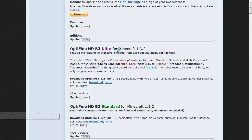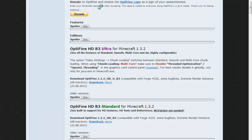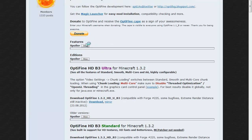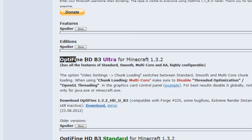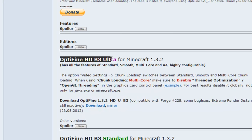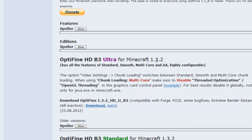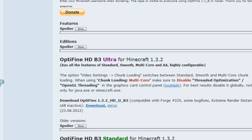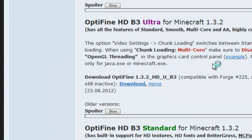The first thing you want to do is go to your internet browser and click the link in the description to the Minecraft forum topic. You will see Optifine HD B3 Ultra for Minecraft 1.3.2 and it has pretty much everything.